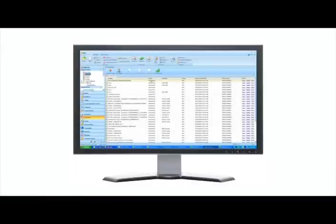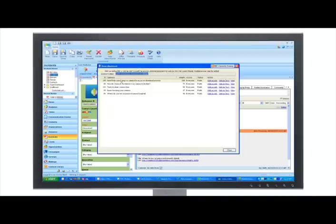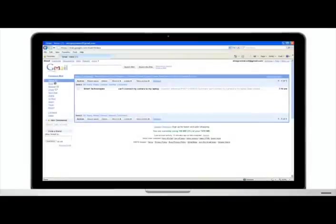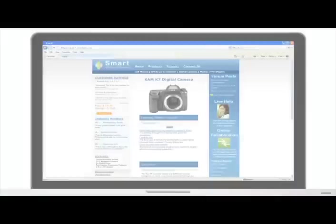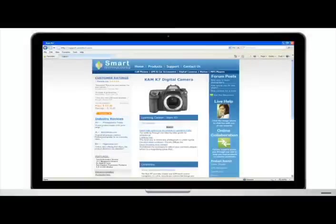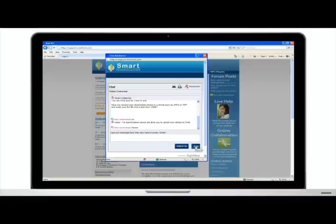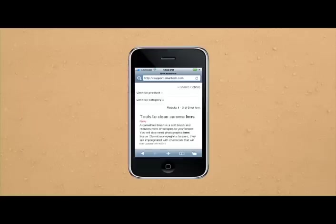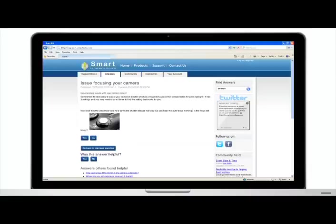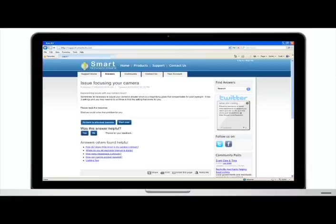While we were at dinner, Karen found a solution for me and it was waiting in my inbox when we got home. Thanks to Smart Technologies web experience, I was provided with online help when, where, and how I needed it. I could definitely get used to this kind of customer experience.